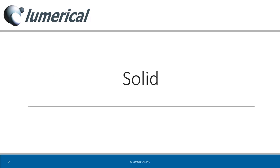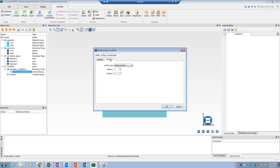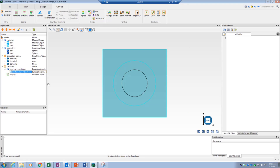The next reference surface type is solid, which refers to the surfaces of a geometry object in the objects tree. If the object has both inner and outer surfaces, checking the option 'outer surface only' will consider only the outer surface as reference. In our example, I can apply the boundary condition to the interface between the core and the shell by referring to the core as a solid reference. Note that the core object doesn't have any inner surface, so checking 'outer surface only' won't make any difference.